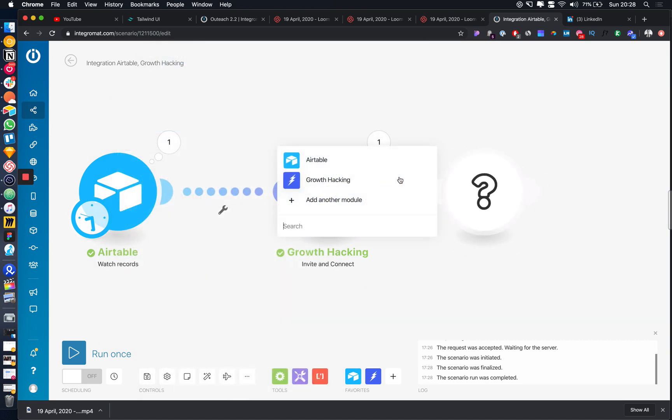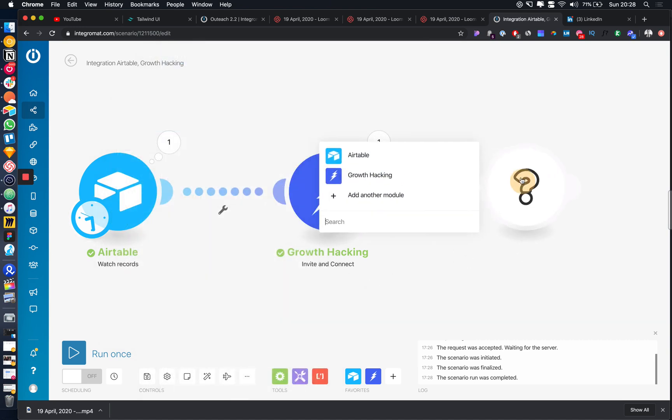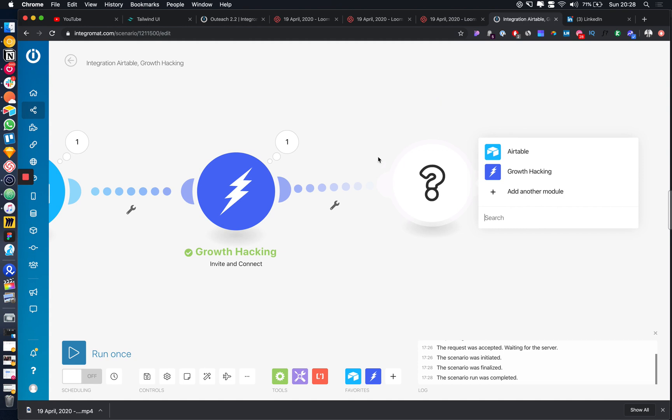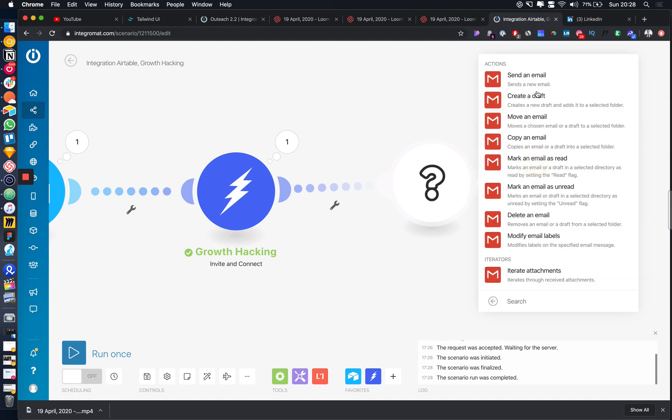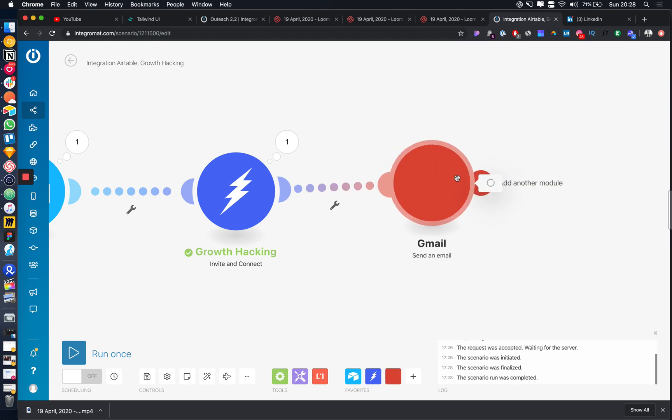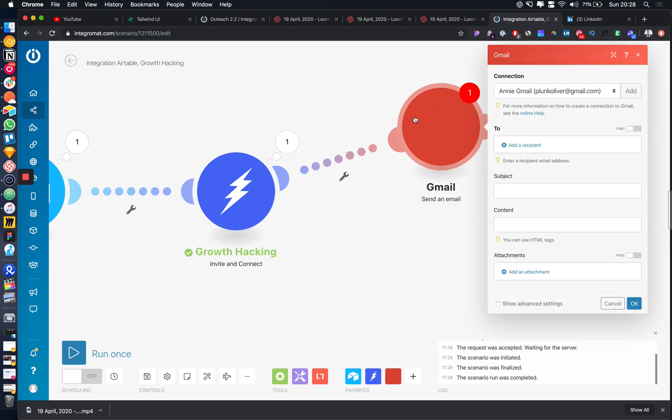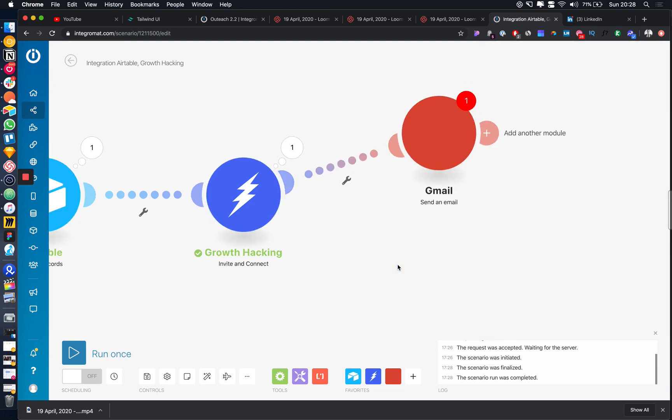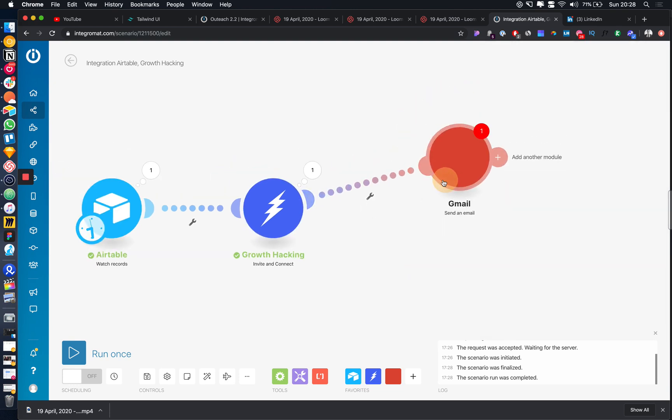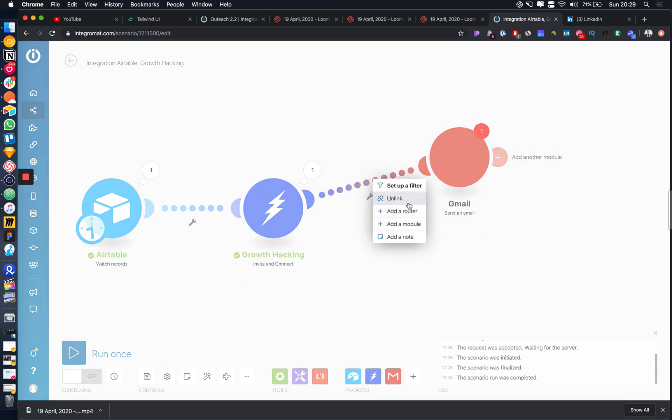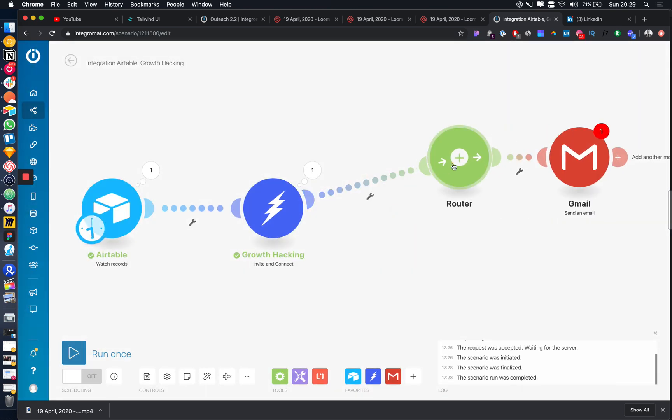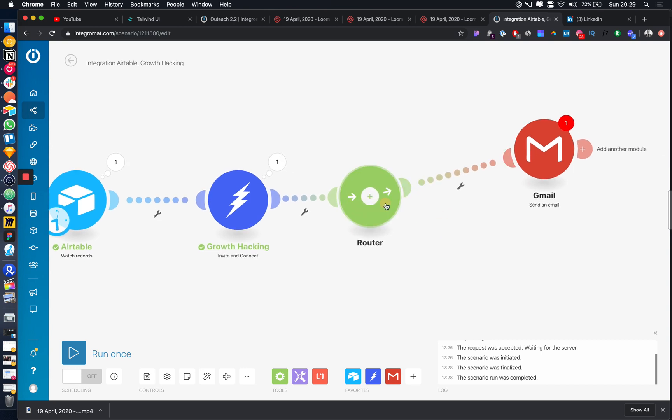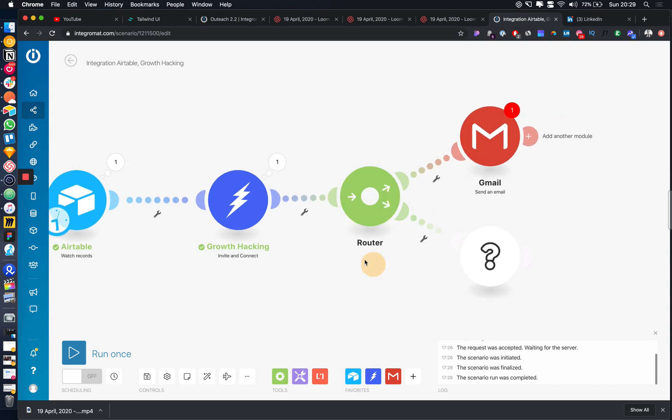We can easily just add in Gmail, send an email, and we could add that on as an extension to the flow. We could even get more custom and add in like a router and fire off multiple events.